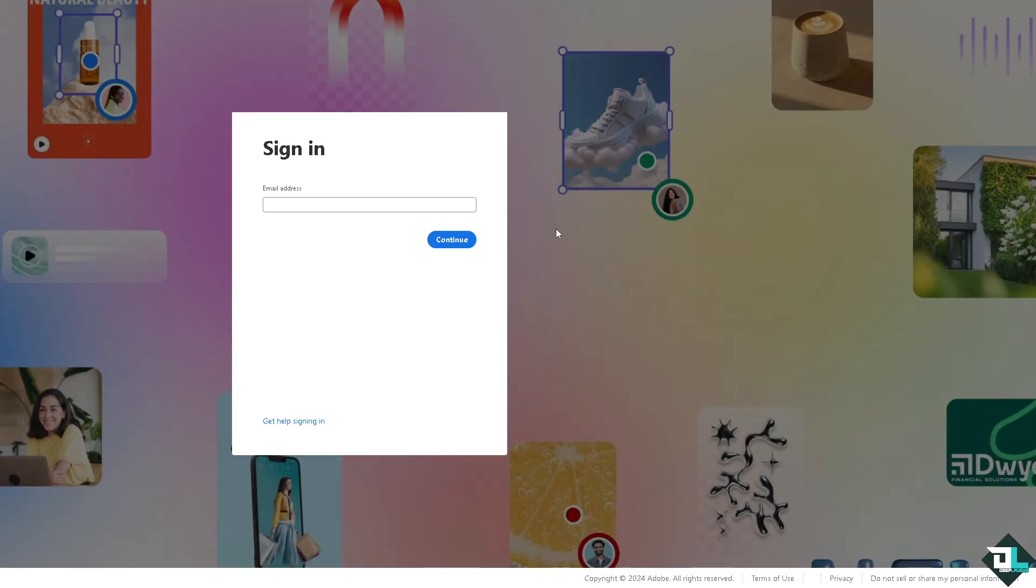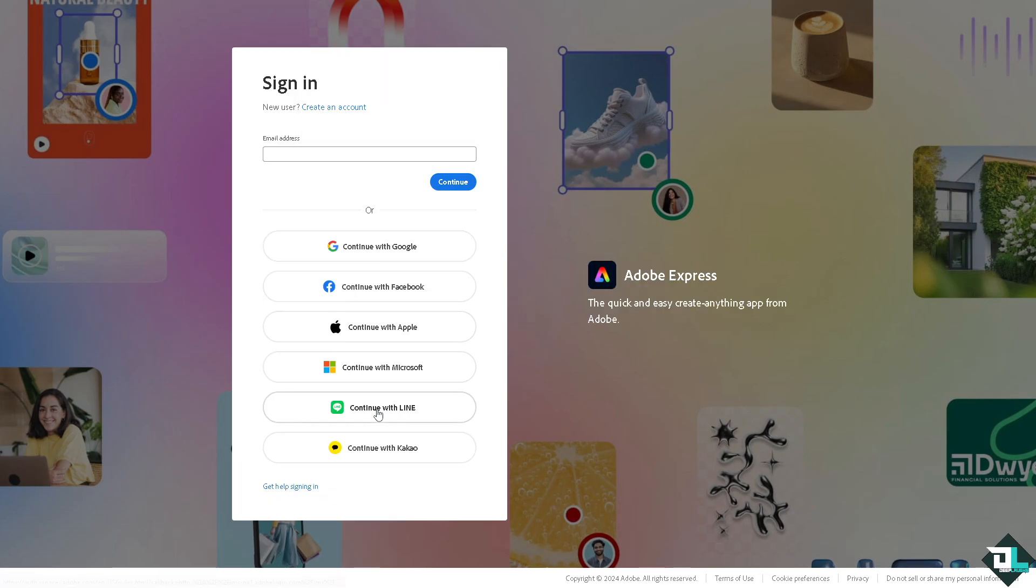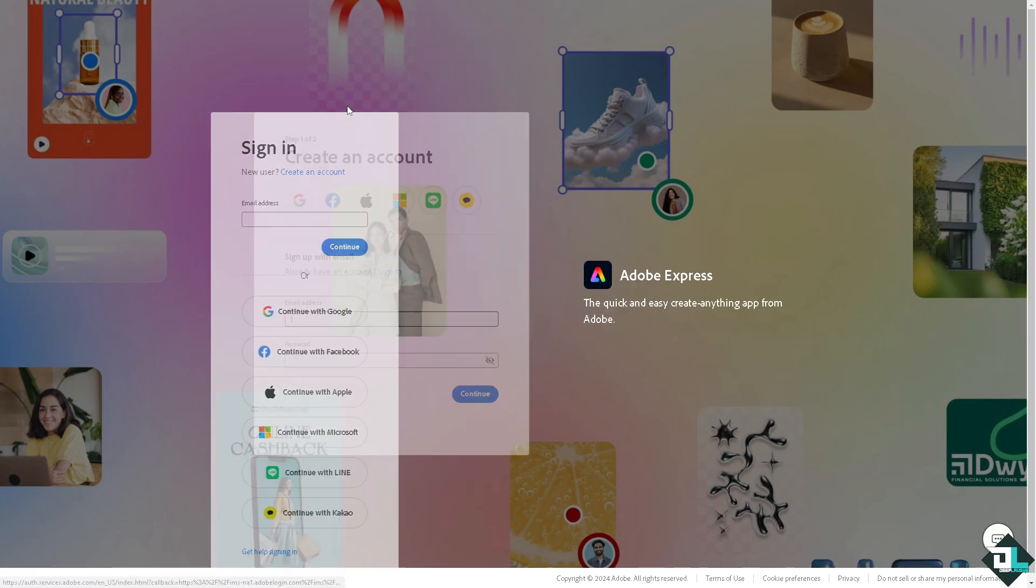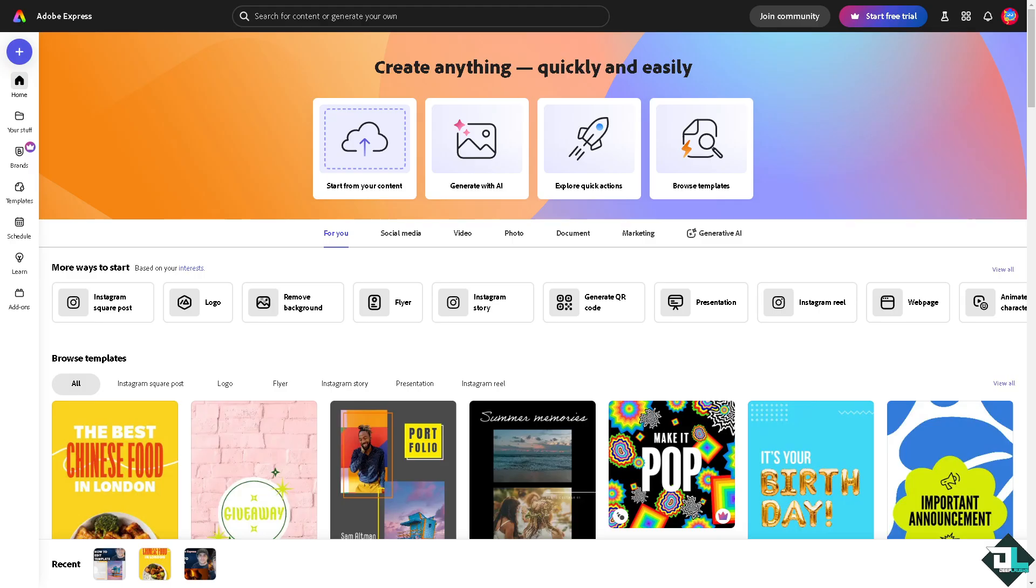If this is your first time in Adobe Express, I want you to click the sign up option. From here, just follow the on-screen instructions and you're good to go.